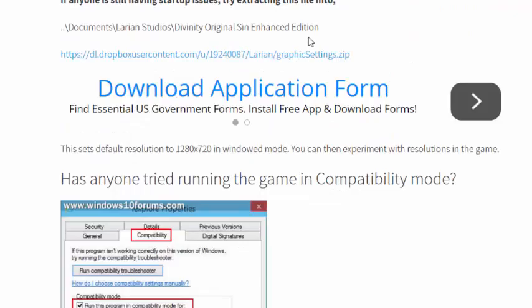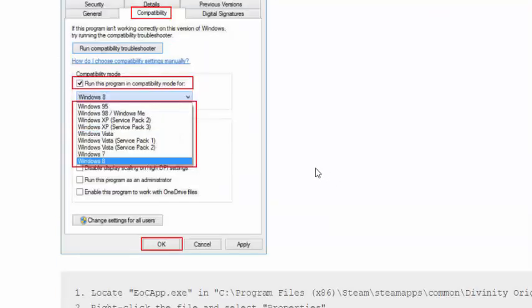This fix will set your resolution to windowed mode, so you can then experiment with the resolution of the game.